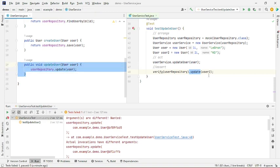That's pretty much it. This use case is very common — you have a service that calls an external dependency, usually a repository for a database or maybe another service that calls an API. This is a very common use case you will definitely encounter. Thank you.